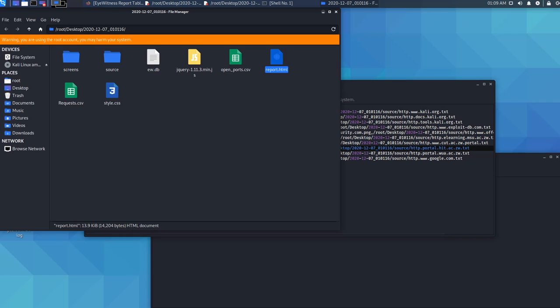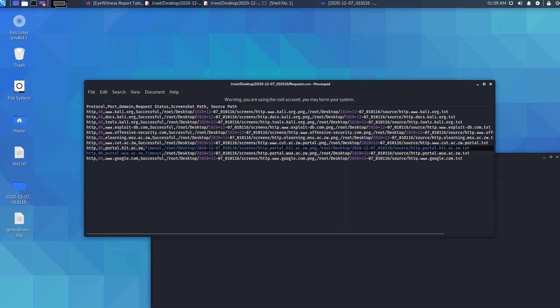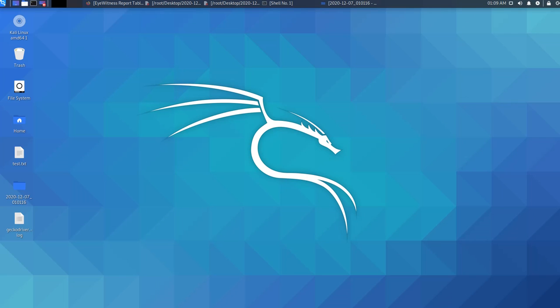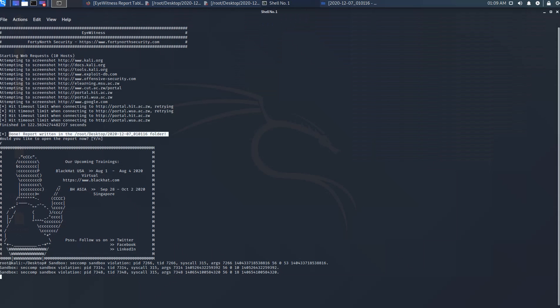In short, this is how EyeWitness works. After gathering this information, an ethical hacker or a person requesting such information can use it to prepare for penetration testing using tools of their choice. This was our presentation on EyeWitness.